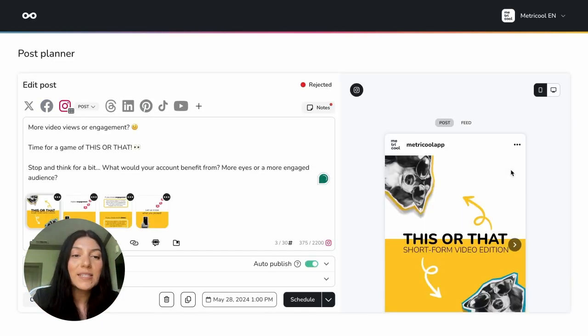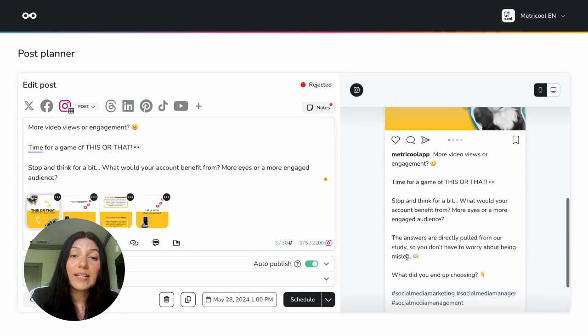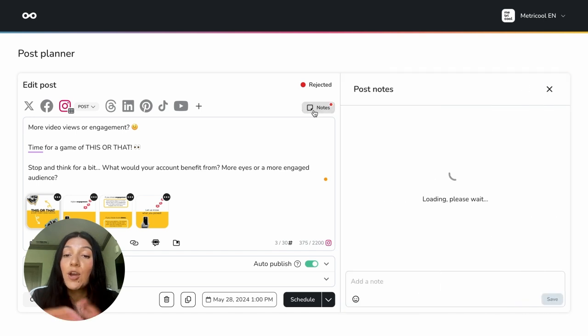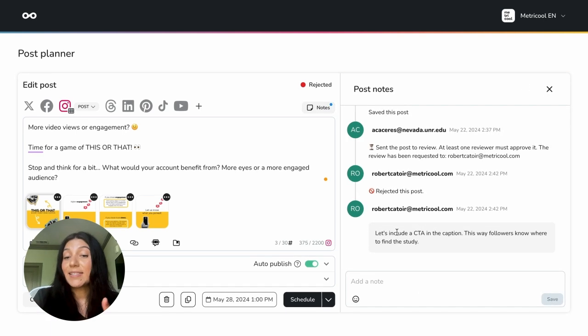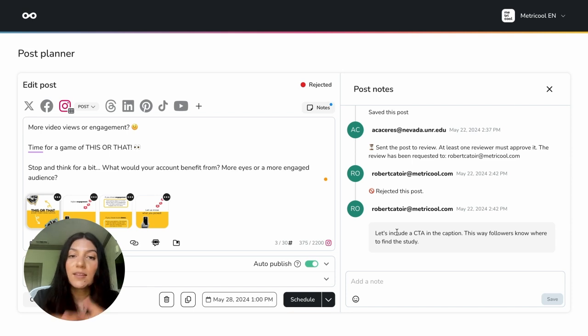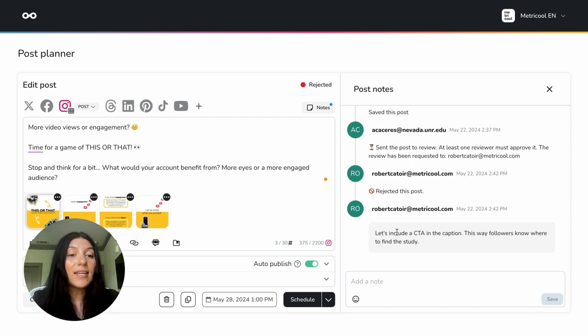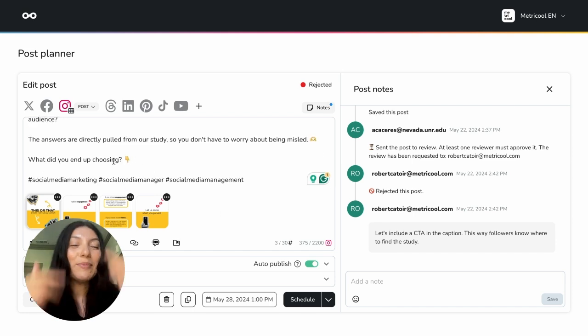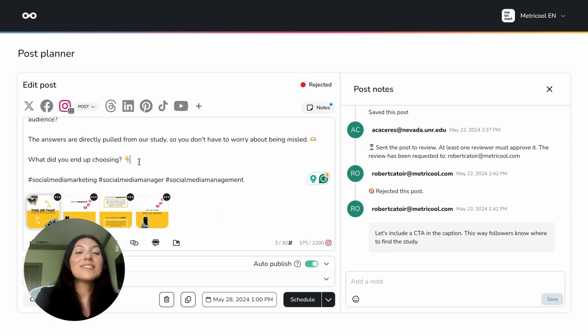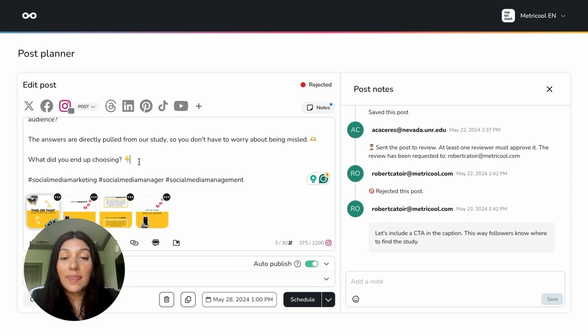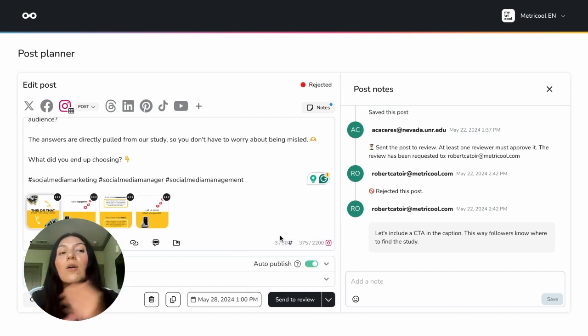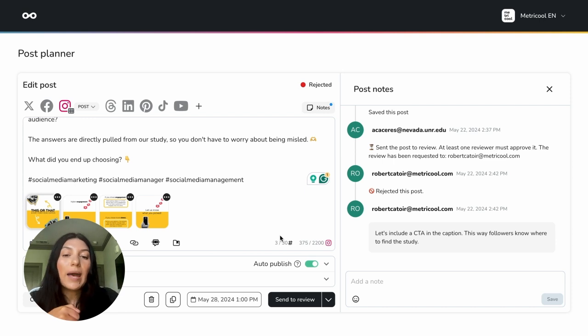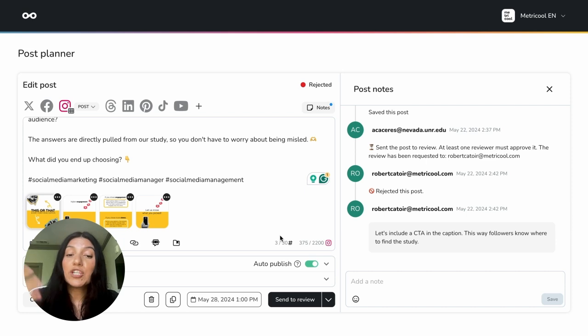And I can go ahead and make those modifications as needed. If you click into notes here, you'll be able to see why the post was rejected. So mine says, let's include a CTA in the caption. This way followers know where to find the study. So now that I know what they need, I can go in and I can add that CTA. So we already have it because this was an example post, but here's the CTA. What did you end up choosing? And then you can go back and you can send the post review and you can put that back into the workflow and send it back to your coworker, your client, whatever that process is for you. Or if you have the proper permissions, you could even schedule it.